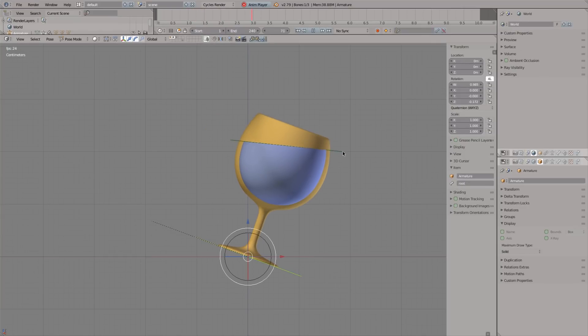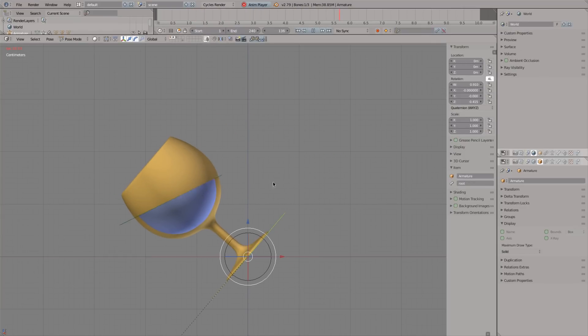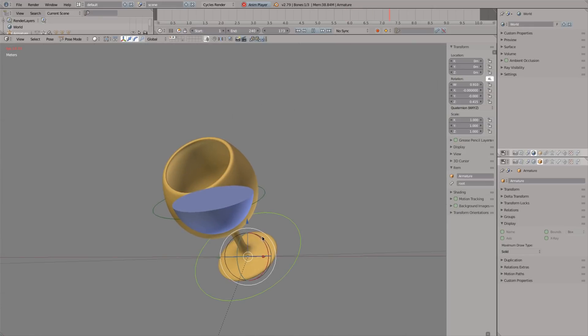Hi Internet, this is a tutorial on how to make a rigged chalice. It's meant for beginners and uses Blender 2.79.